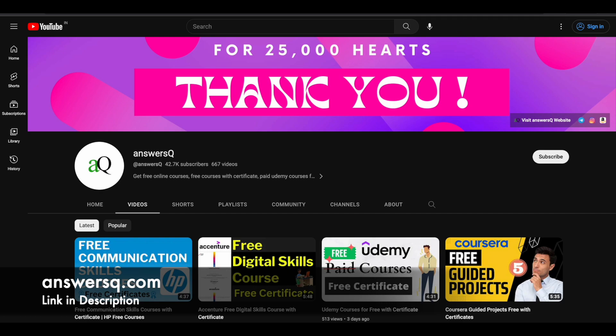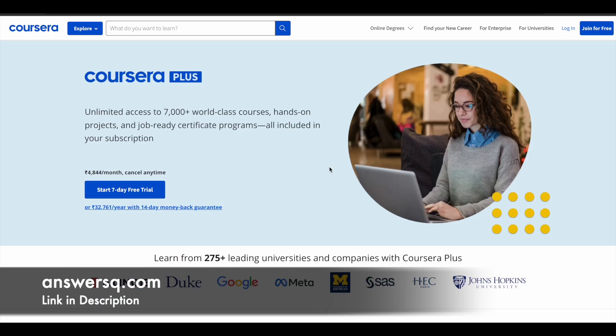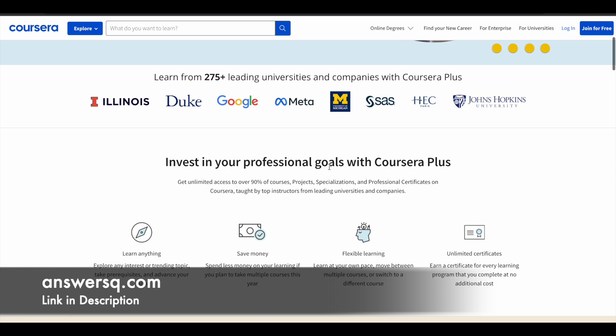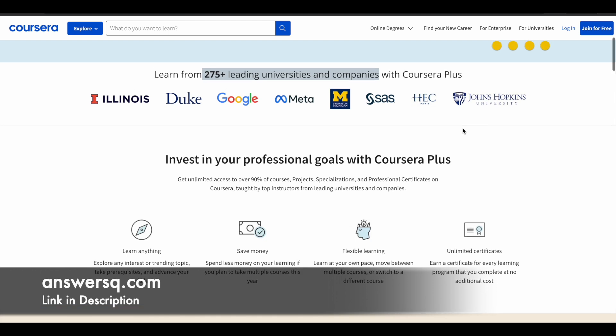Here is a small update regarding Coursera. I hope you all know about Coursera. It's a very good e-learning platform where you can get courses from 275 plus leading universities and companies around the world like Google, Meta, Amazon, Microsoft, IBM, Duke University, HEC Paris, John Hopkins University, Stanford University. A lot of top companies and universities around the world are offering online courses via this Coursera e-learning platform.